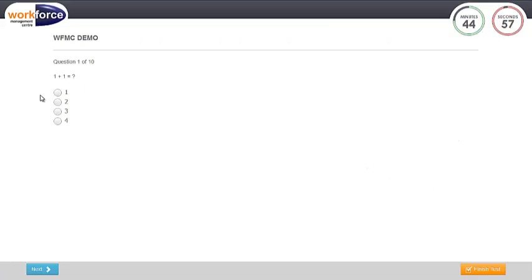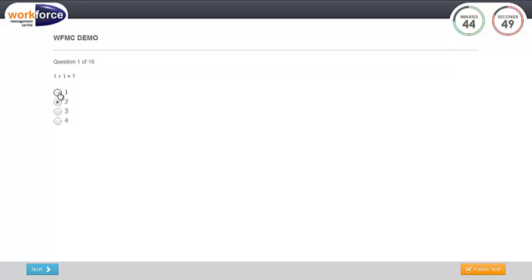To answer a question, click on your correct option. Before you proceed to the next question, ensure that you have chosen the correct option as you will not be able to go back to the previous questions.